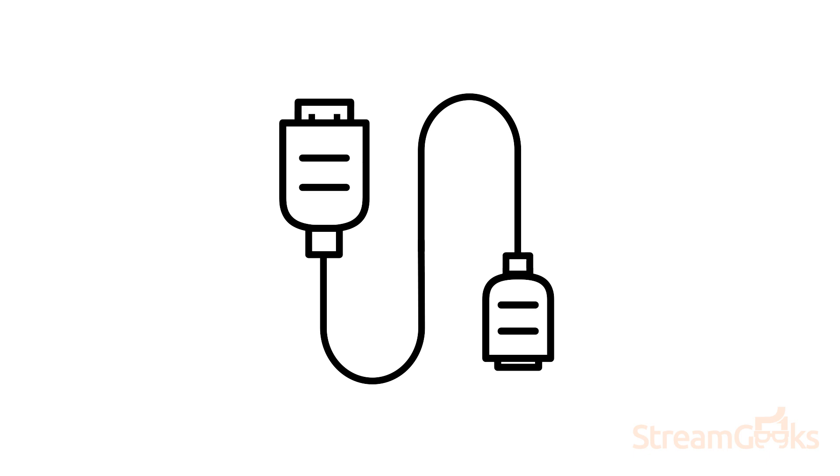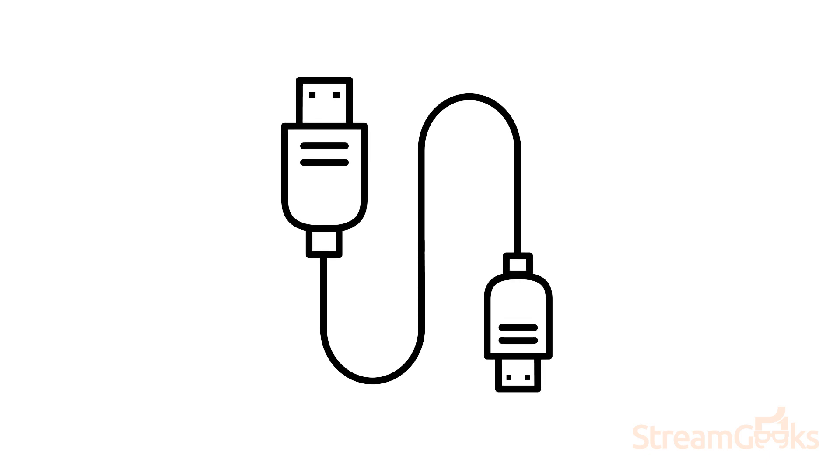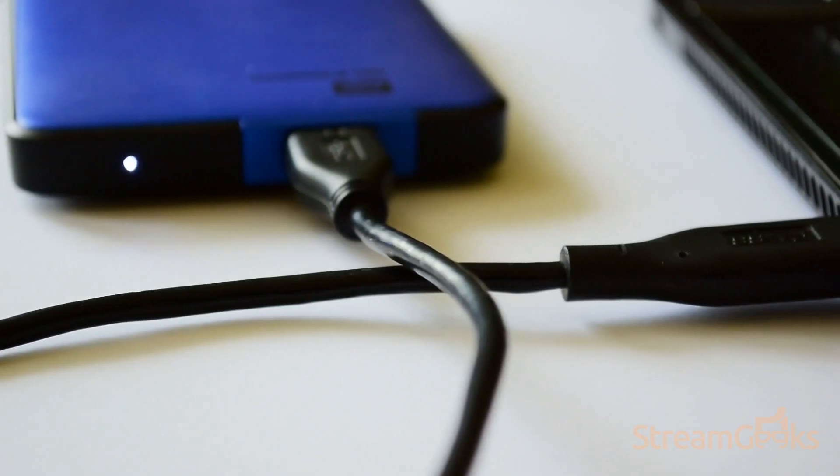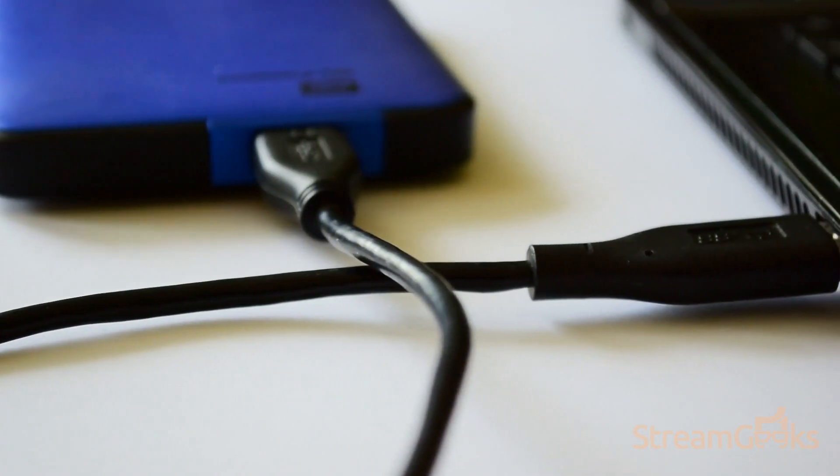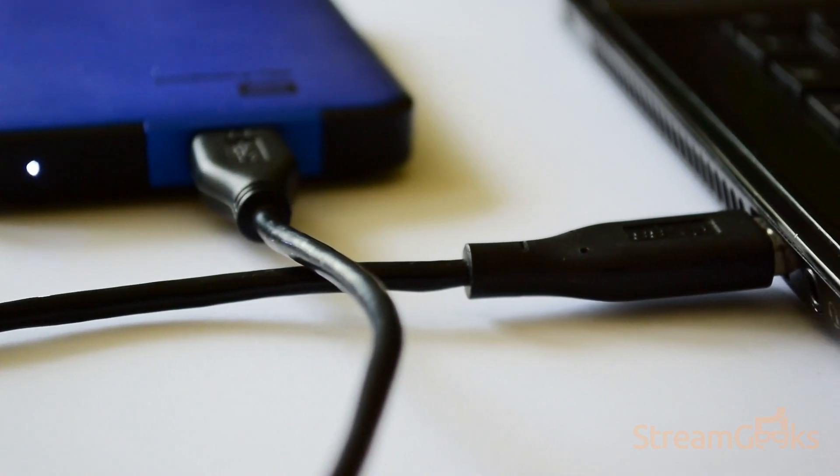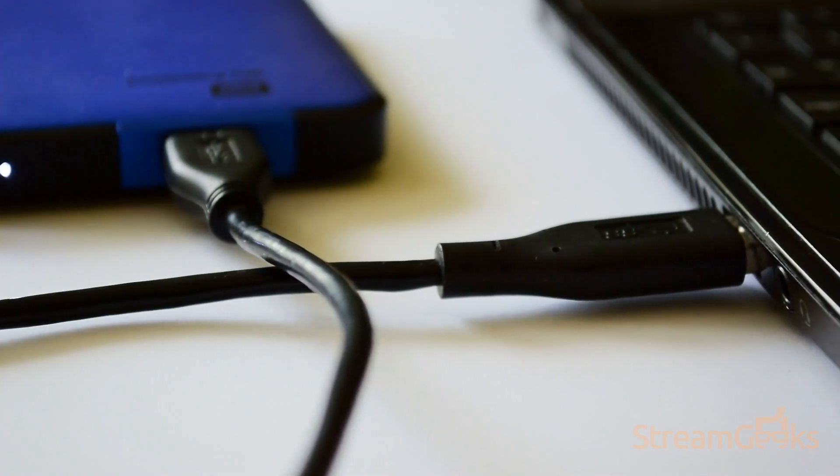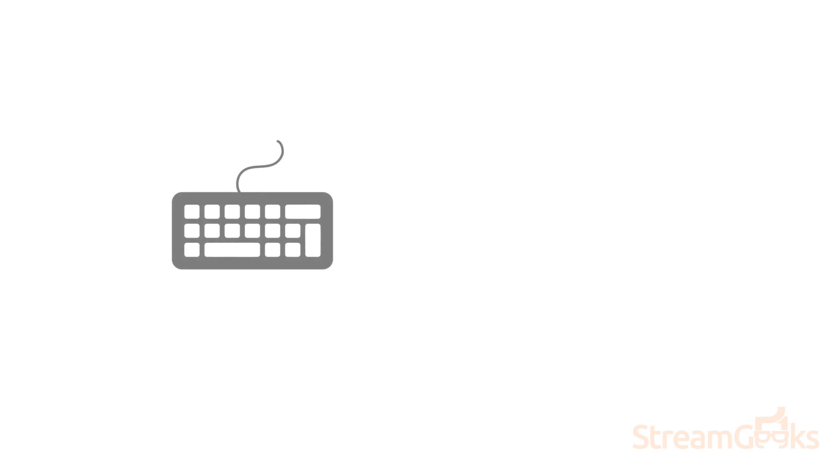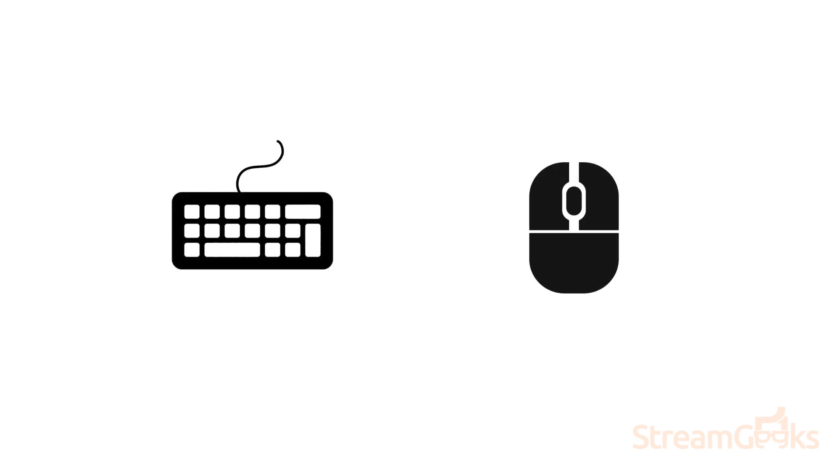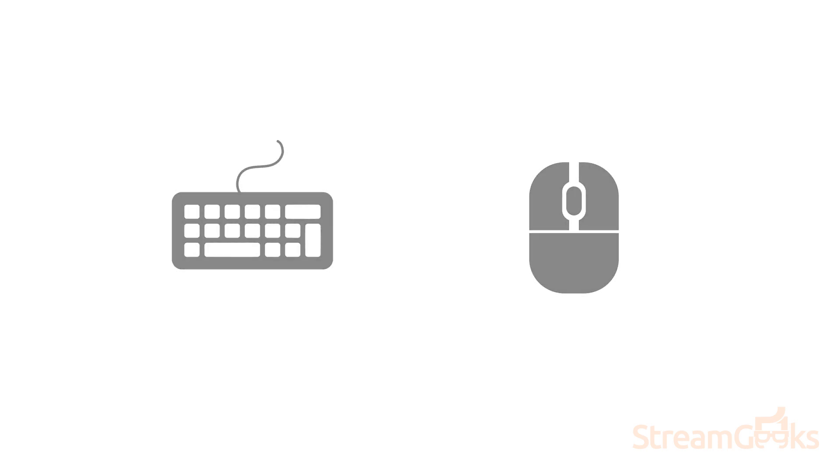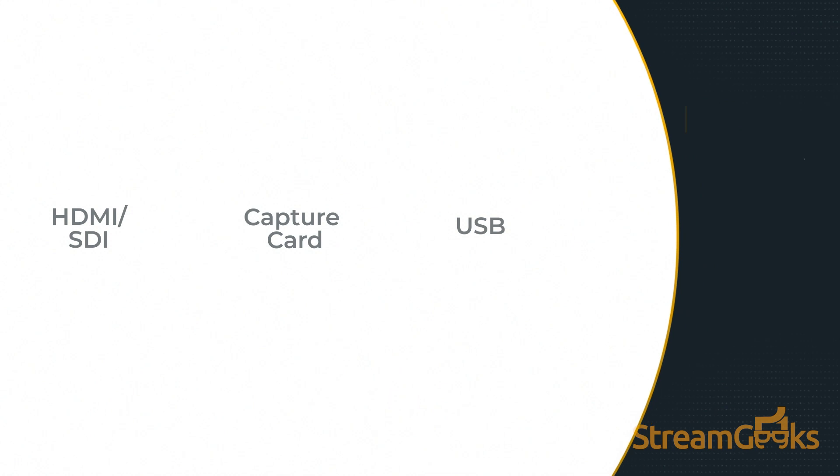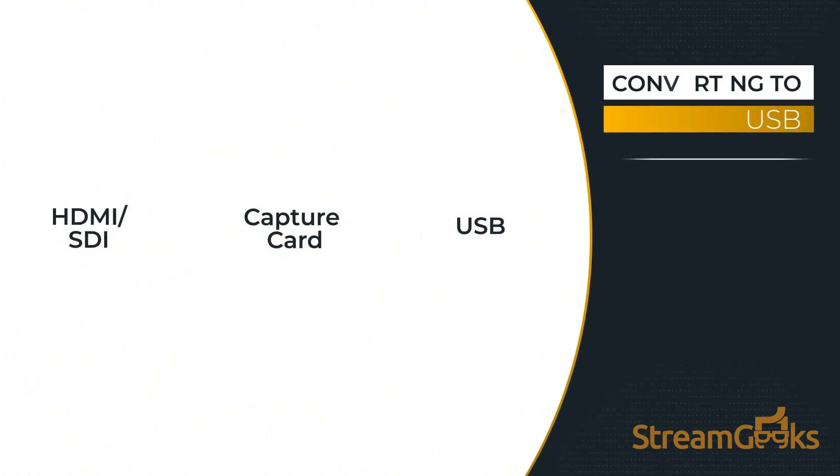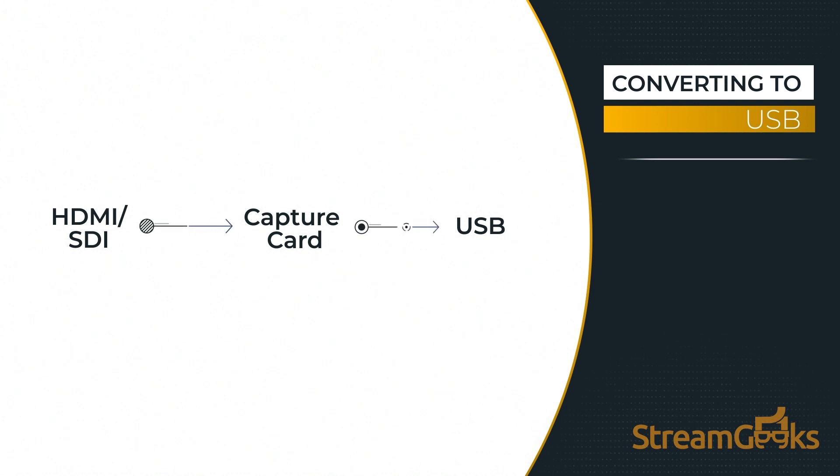USB cables are perhaps the most common cables used in modern video projects. They're often used to connect simple devices such as keyboards and mice to your computer. But they are also used to capture video sources such as HDMI or SDI and convert them into usable USB connections for your computer using a capture card.